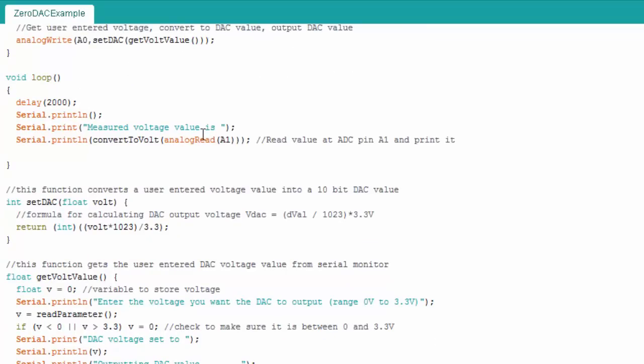Here's the loop that just then measures from the analog read and you can see I convert that to a voltage and read the voltage or the ADC value and print it out. Here's the formula that does the DAC calculation. So the user enters a DAC value or should say the voltage value and this function will convert it to a DAC value so here's the formula.